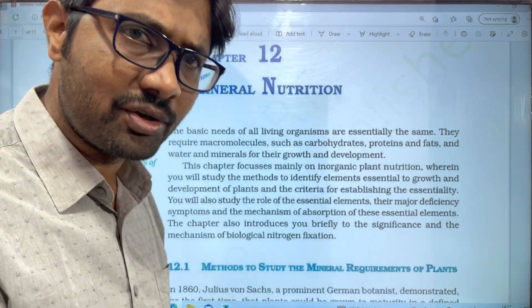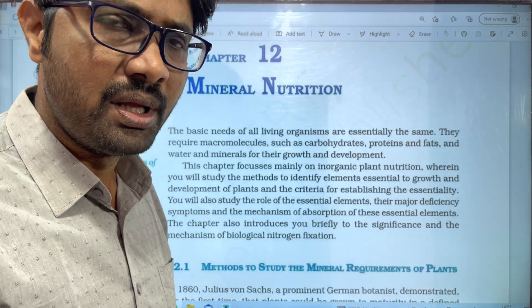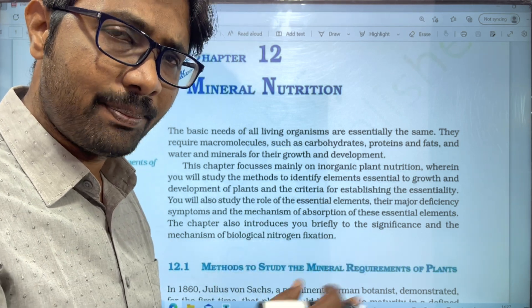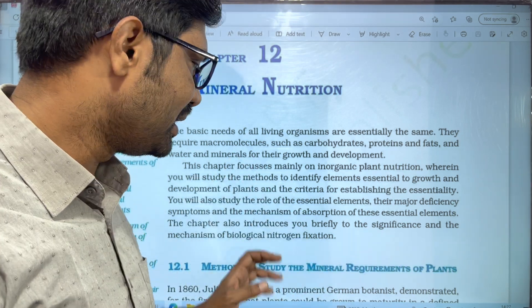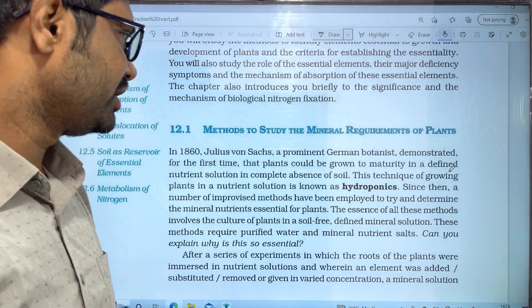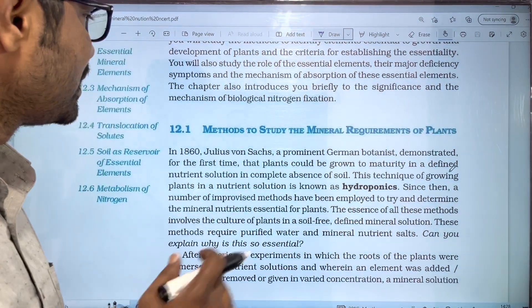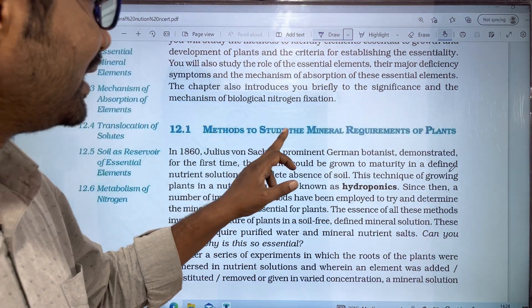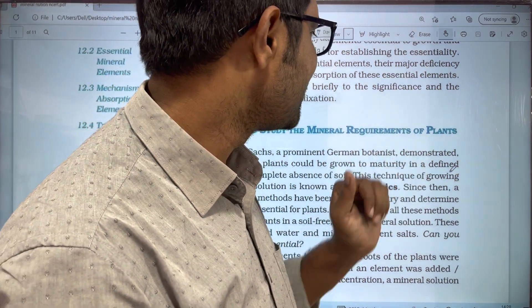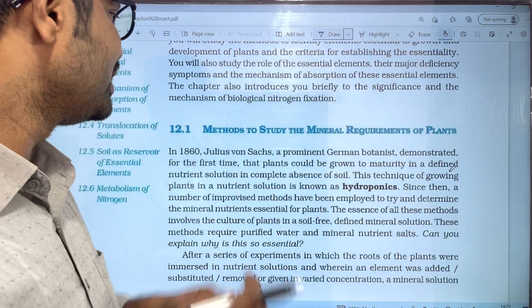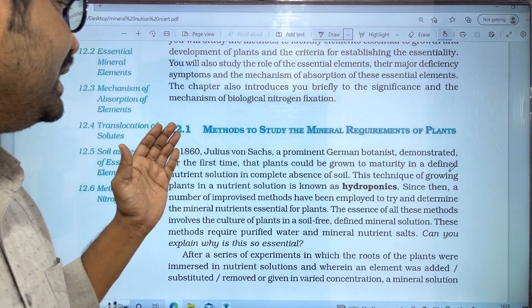The Rhizobium bacteria form root nodules and fix nitrogen in the plant. Next, we look at the methods to study the mineral requirements of plants, as plants have various mineral requirements.